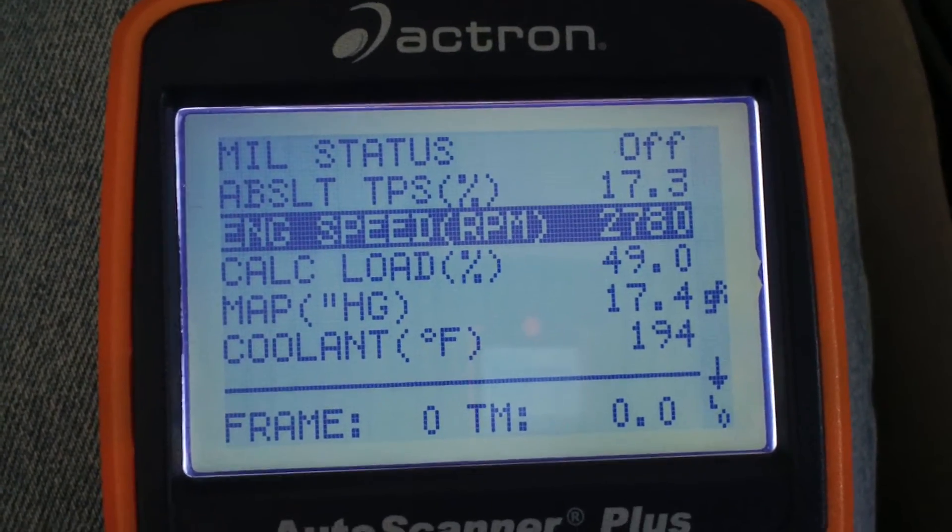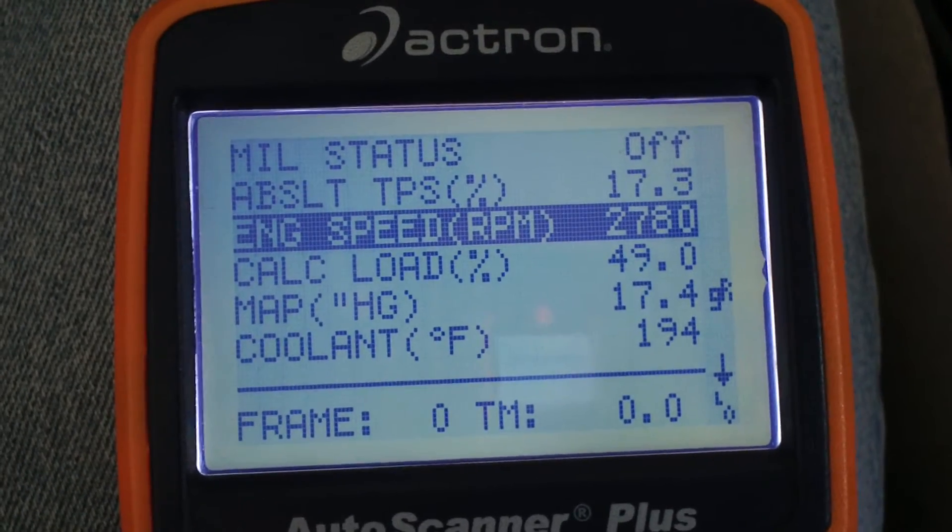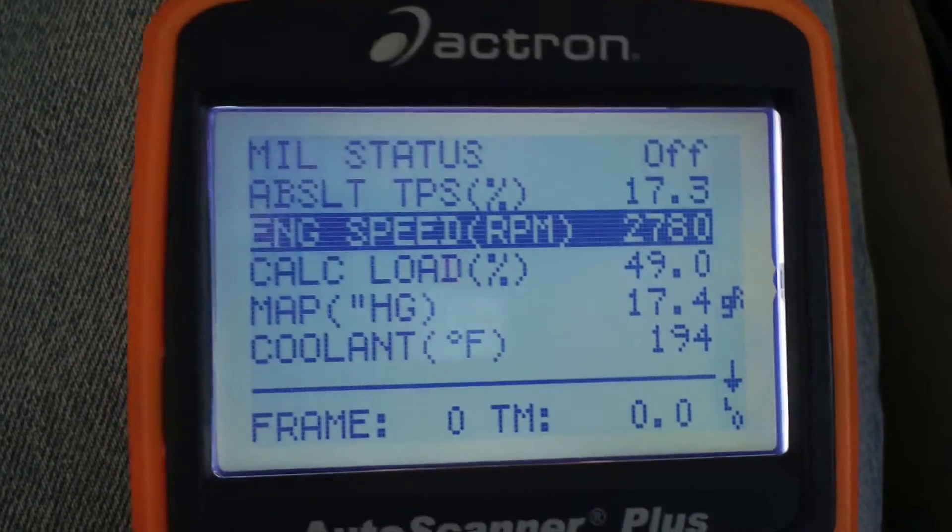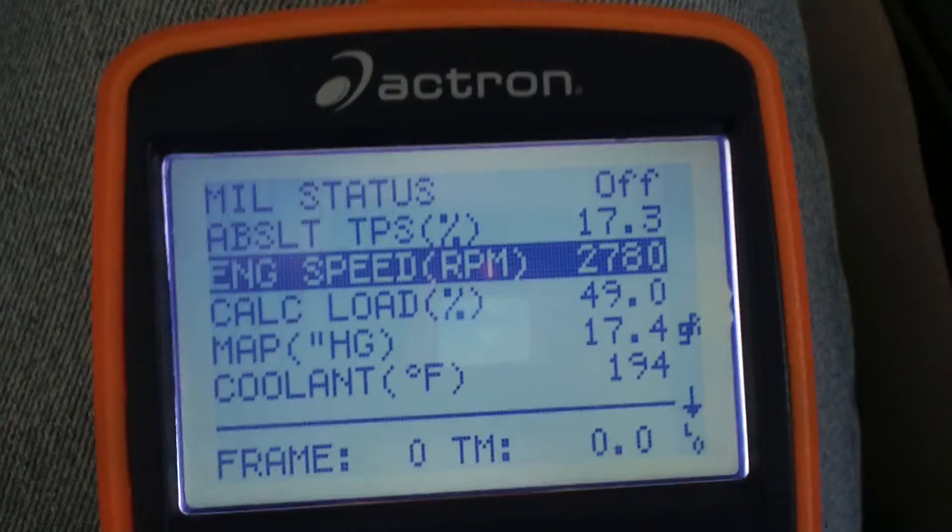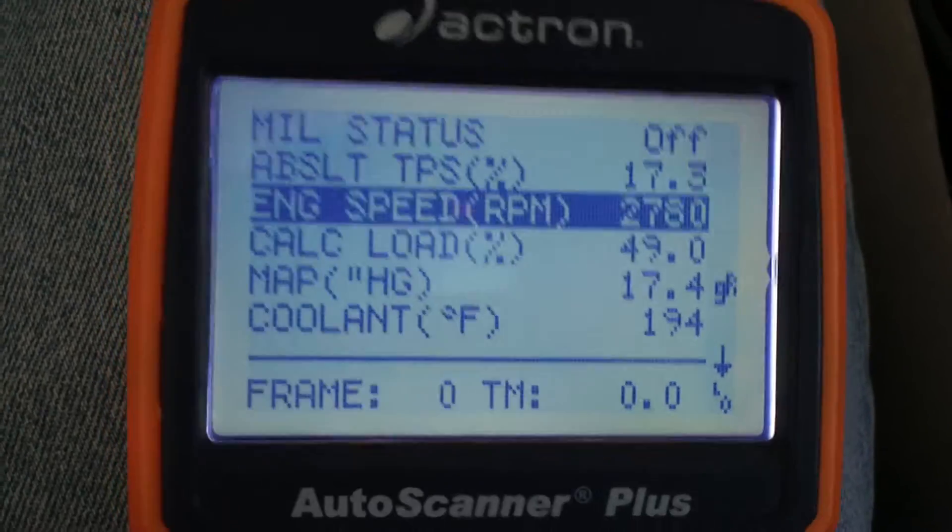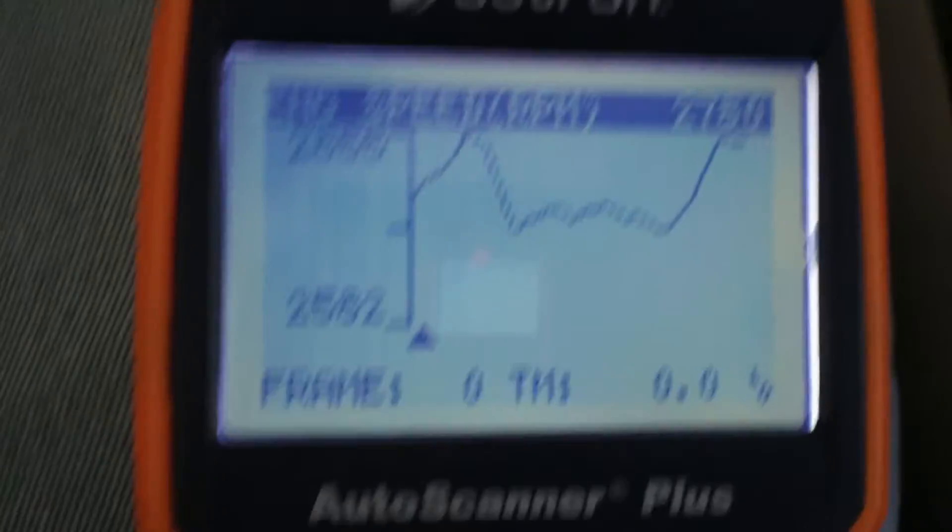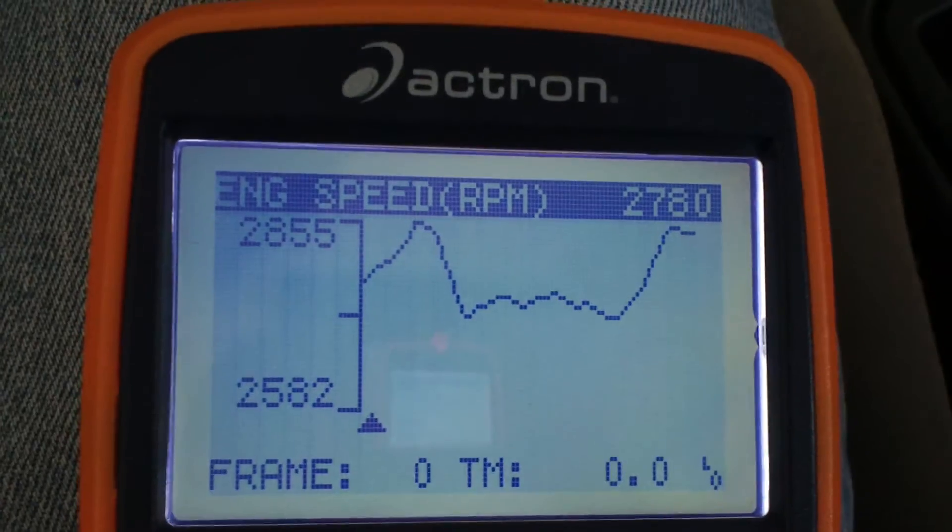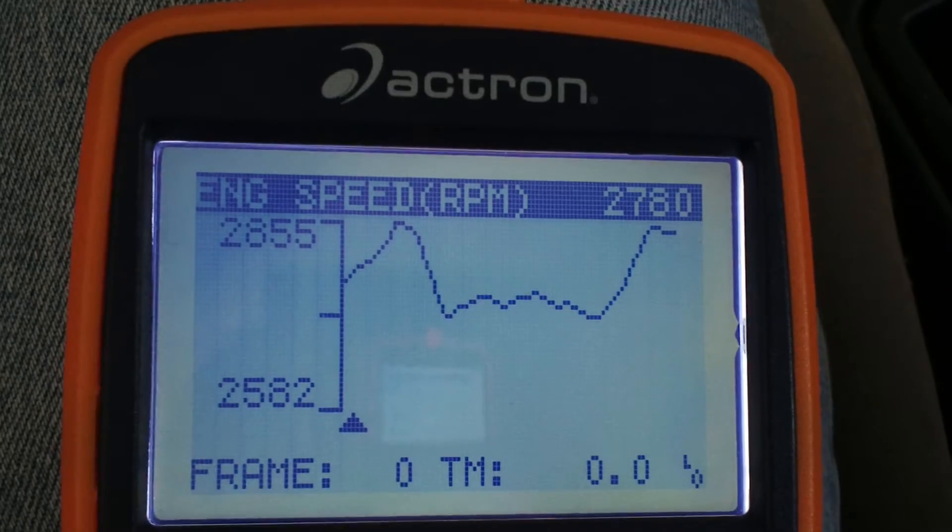So I'll start scrolling through the different monitors here. Okay, engine speed.